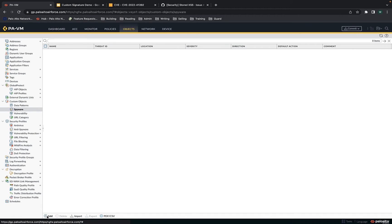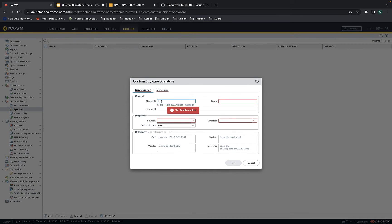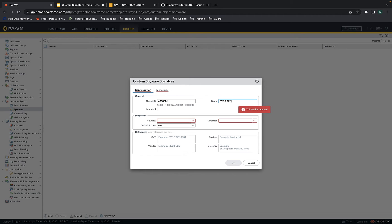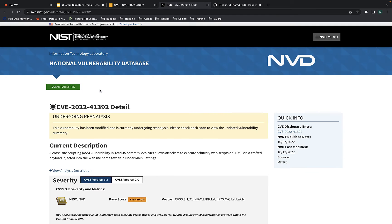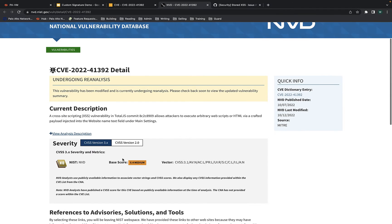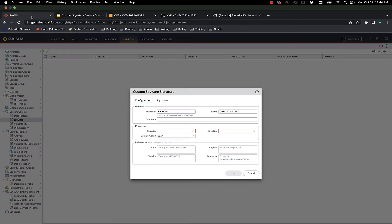I will add a custom spyware signature. For the ID, you can put anything within the valid range of numbers — I'll use 6900001. I'll name it CVE-2022-41392. If you want to see the actual severity, the CVE does show it — NIST says it's medium, so we can call it medium.